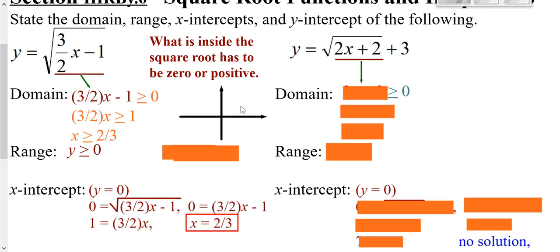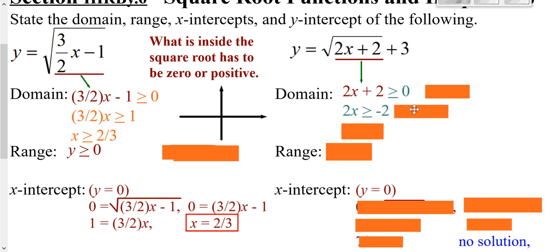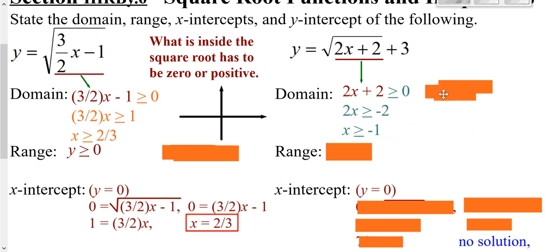See if you can go ahead and find all that for our second problem. Once again, your domain: whatever is inside can't be negative, so what's inside has to be greater than or equal to zero. All we have to do is solve that by subtracting 2 from both sides and dividing by 2. So our domain is greater than or equal to negative one.